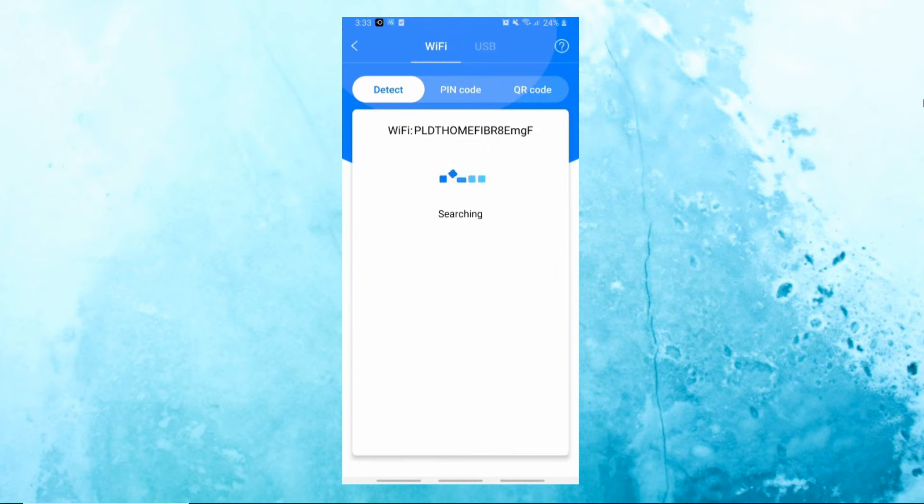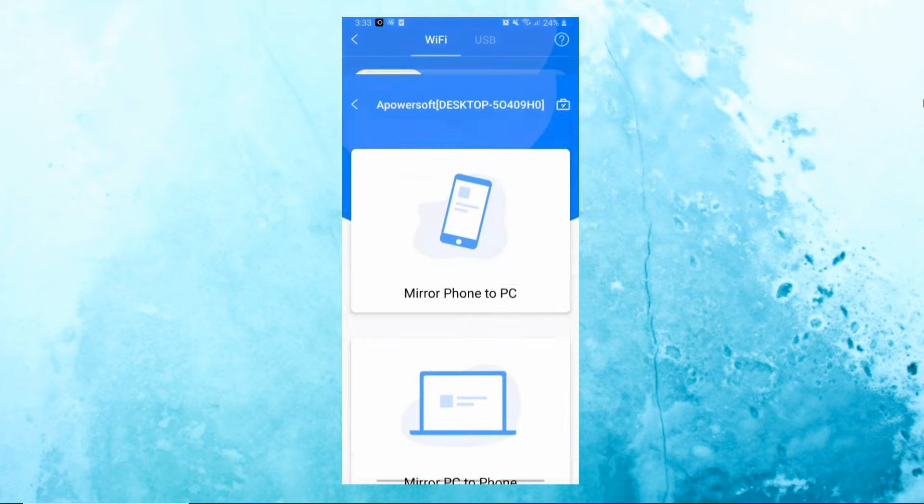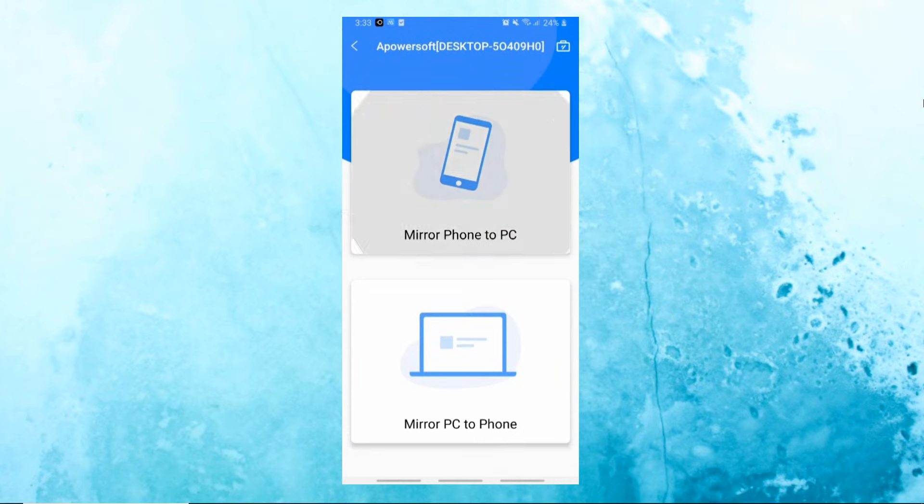To start, just open the app and tap the Mirror button. Hit the name of your PC, choose Mirror Phone to PC, and tap Start Now.